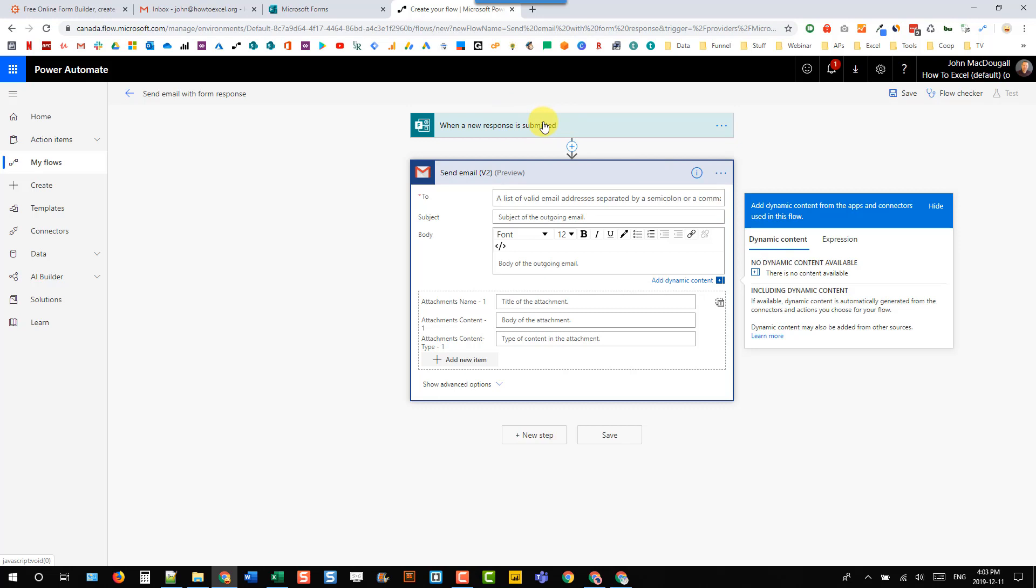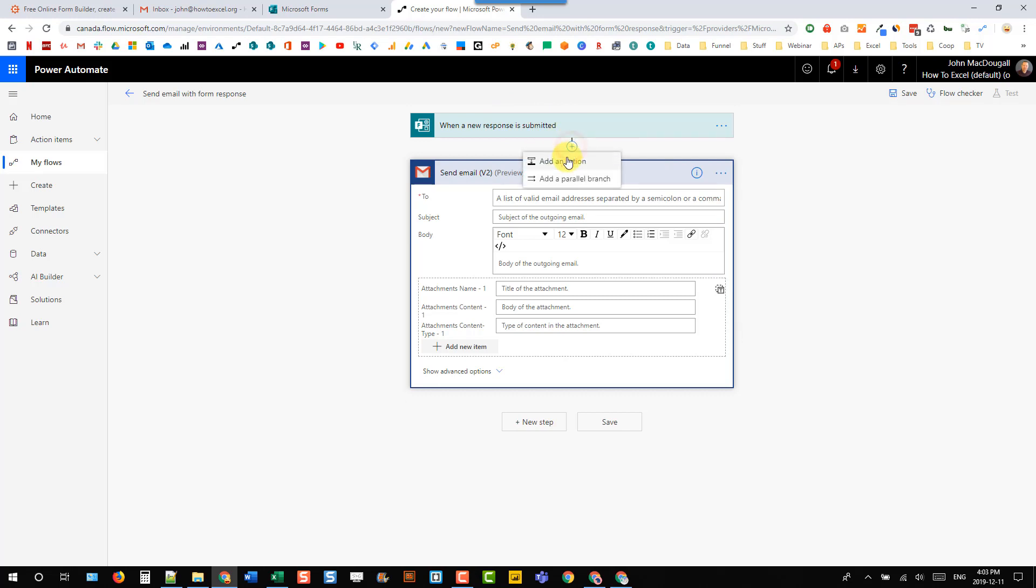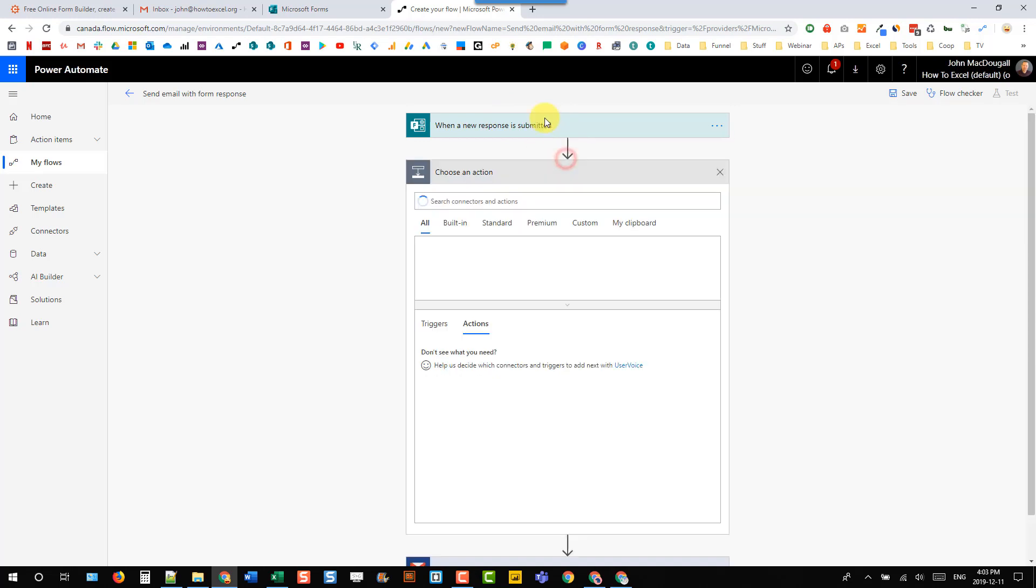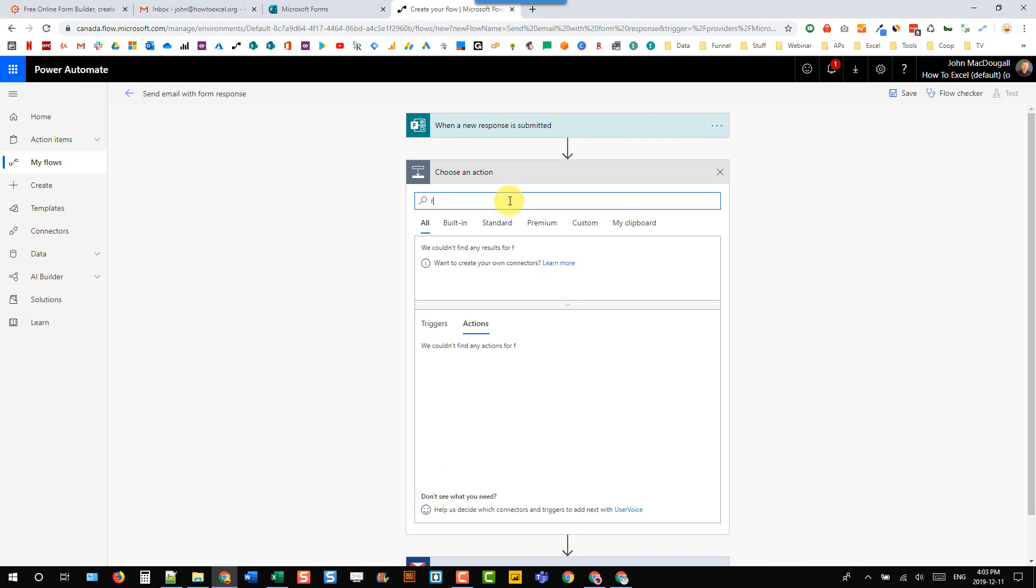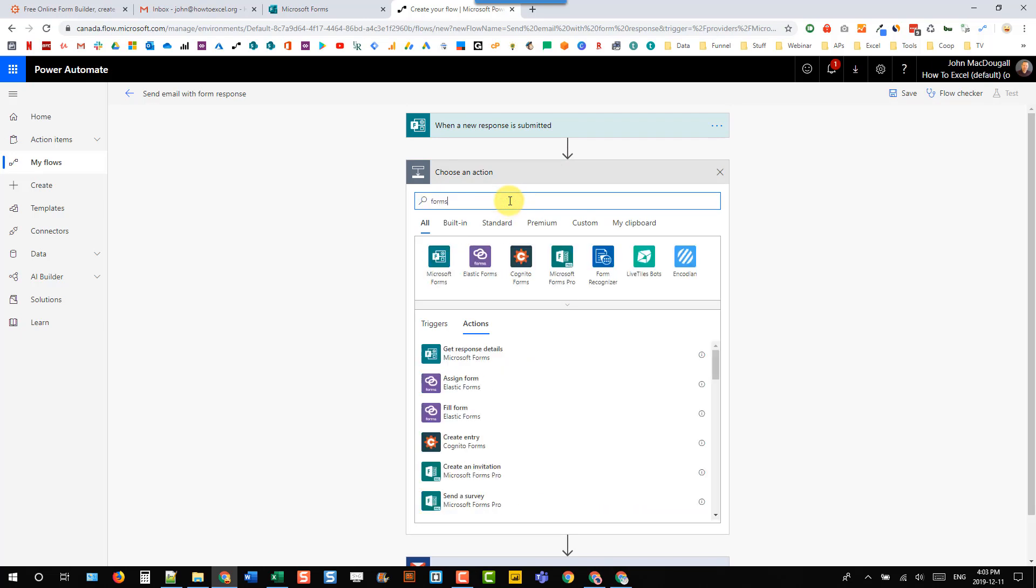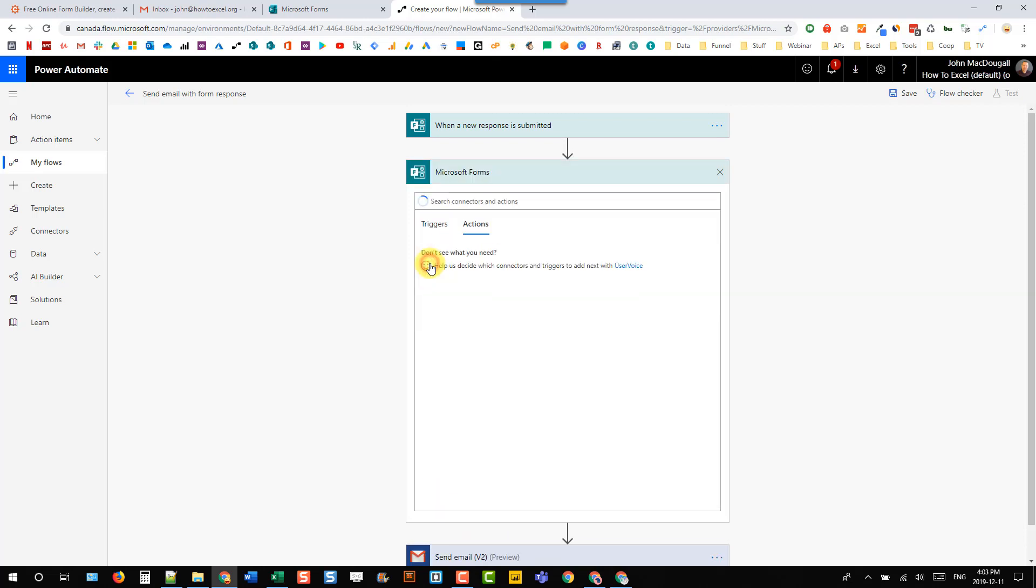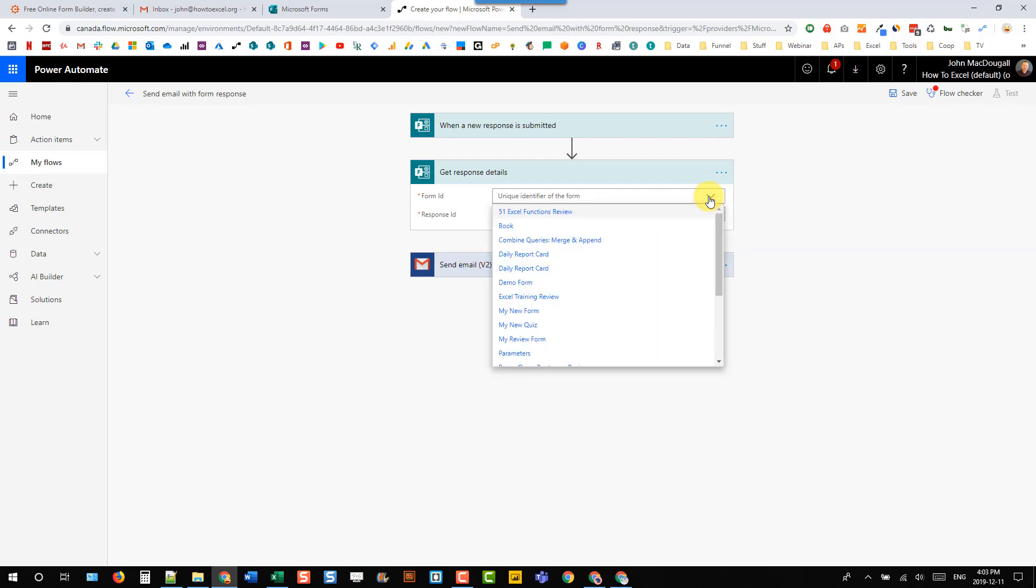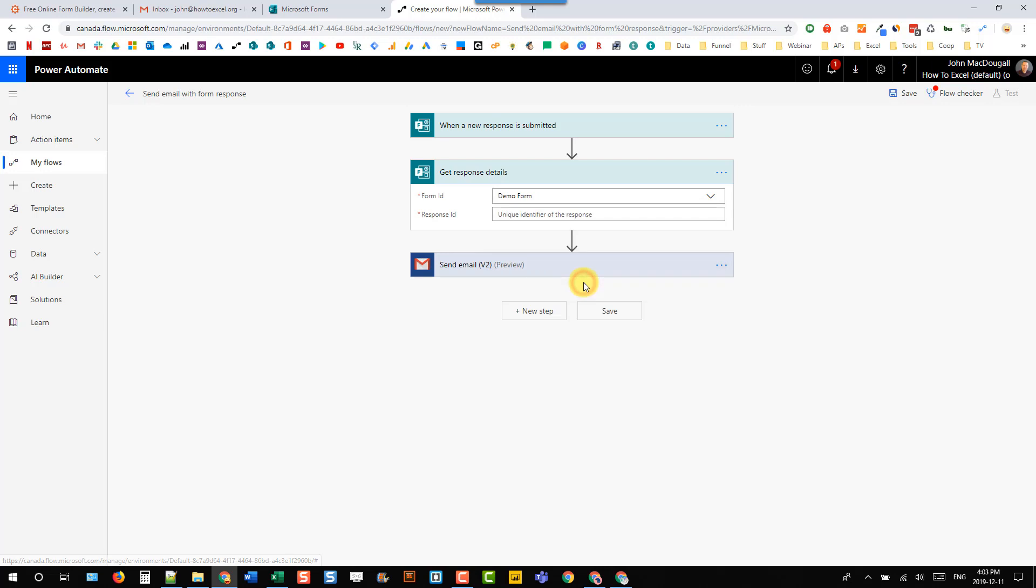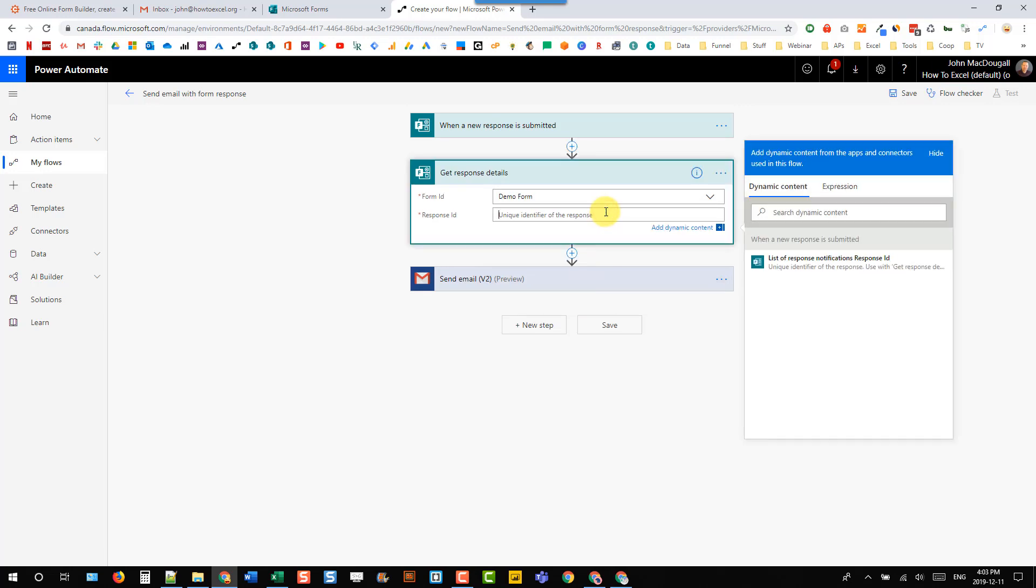And what you actually have to do is add another action after this trigger here. So let's search for forms and here's Microsoft Forms, and the action is actually the only one.